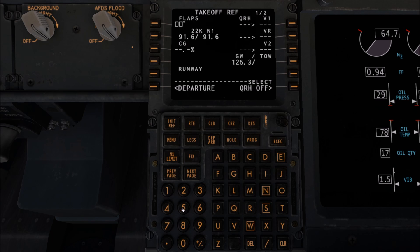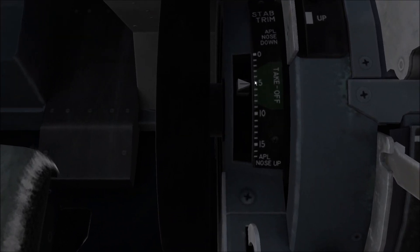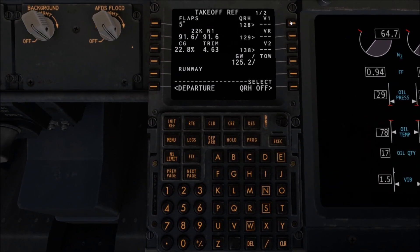We're going to configure takeoff for 5 degrees of flaps. Because we've now entered flaps into the FMC, as a matter of good practice it's good to actually deploy the flaps to 5. We're going to select our trim which will be 4.63, so on the trim wheel we're going to set that. These go in integers of 1, so we want to be about halfway between 4 and 5. Back to the FMC, we're then going to select our V speeds, and because we have 138, we're going to want to enter that into the MCP as well as our altitude.